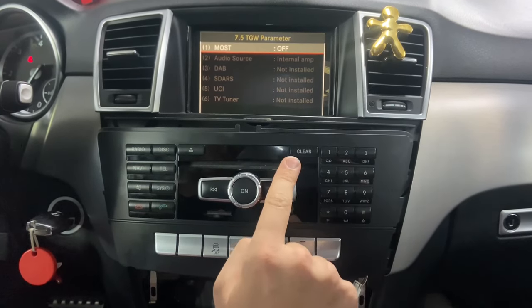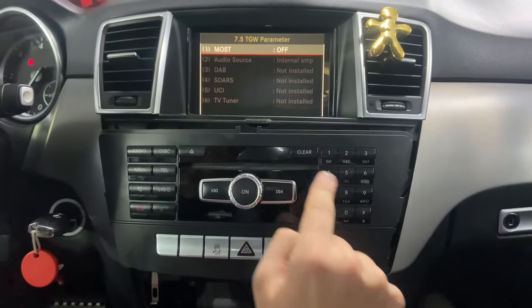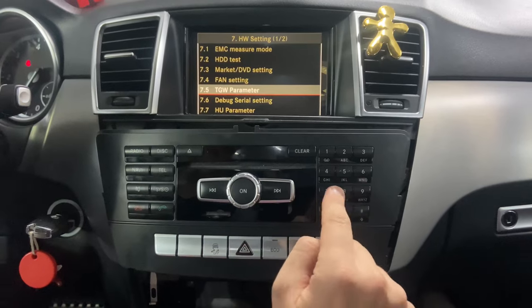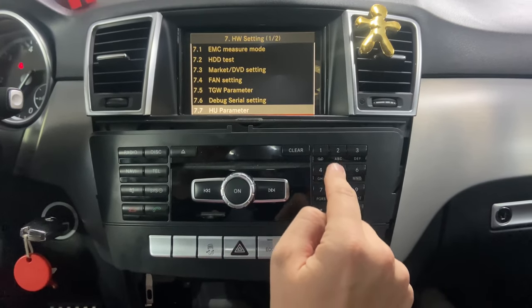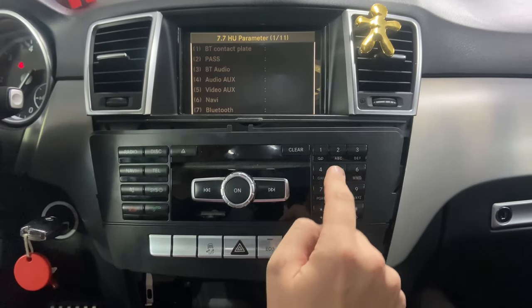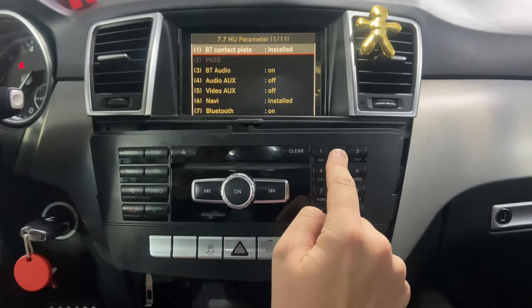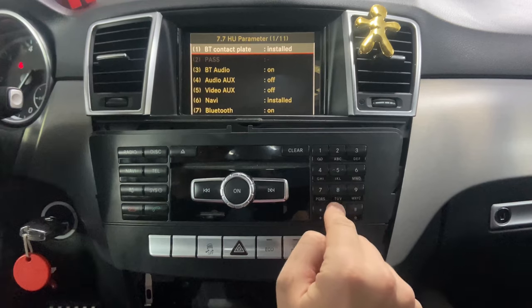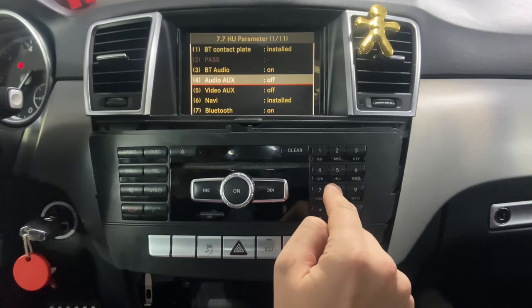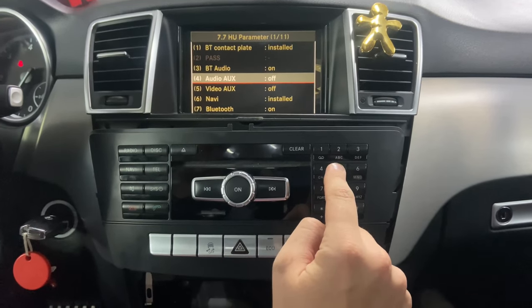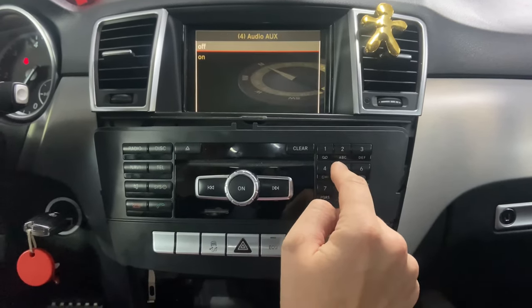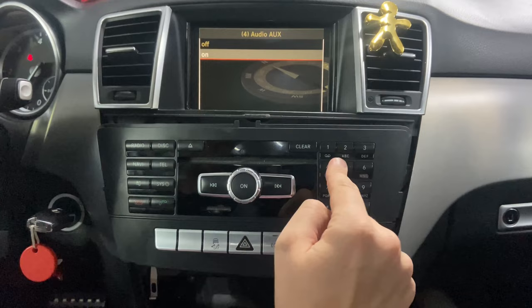With the clear button you can go back. Go back to head unit parameter, then go to audio aux and select on.